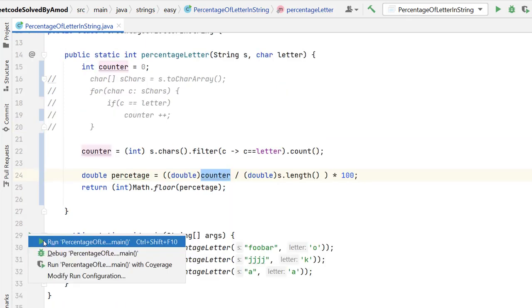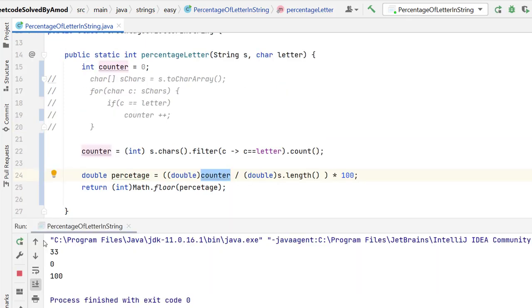Let me run the program now and see the output. So now you can see we are getting 33%, 0 and 100 which is expected.